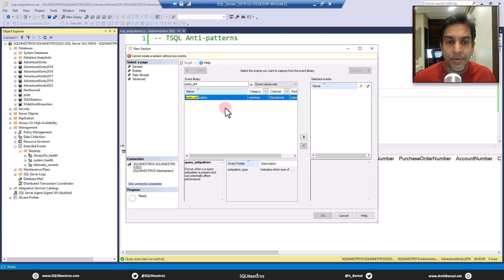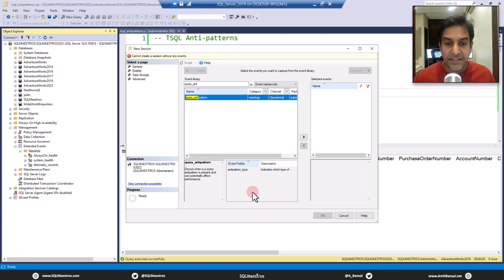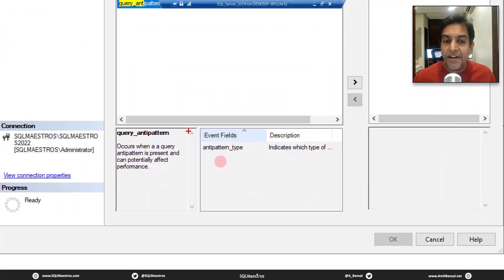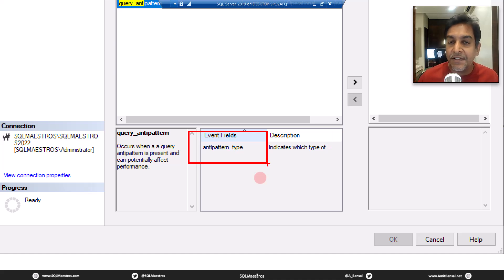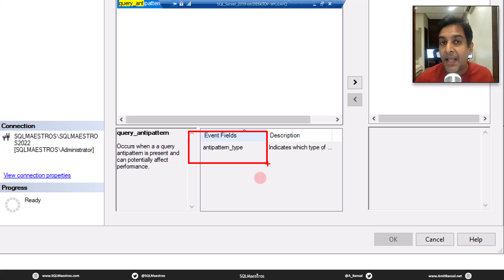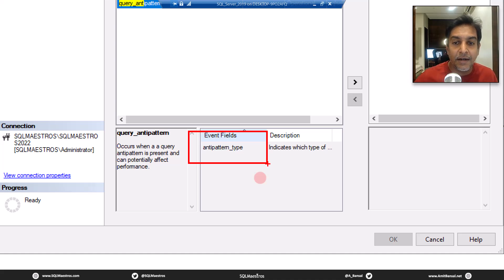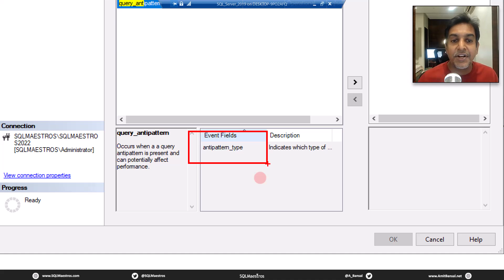One thing I want to show you is when you select this event, look at the event fields here. There's only one event field, which is anti_pattern_type, which of course — the description says — indicates what type of anti-pattern this is. This event in itself is not going to give you the SQL text, or the query hash, or the execution plan, or the client application name. If you want all of that, you will have to use the global fields, or what we call as actions in Extended Events terminology.